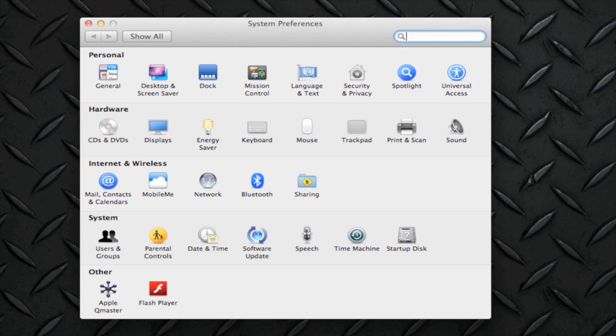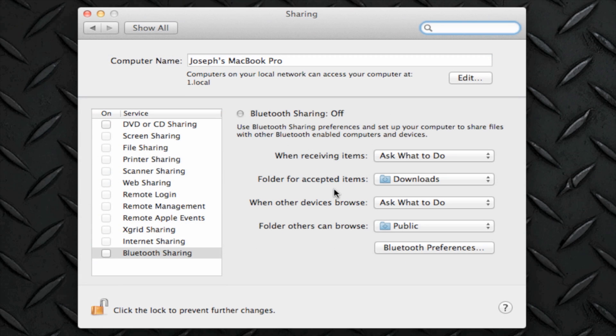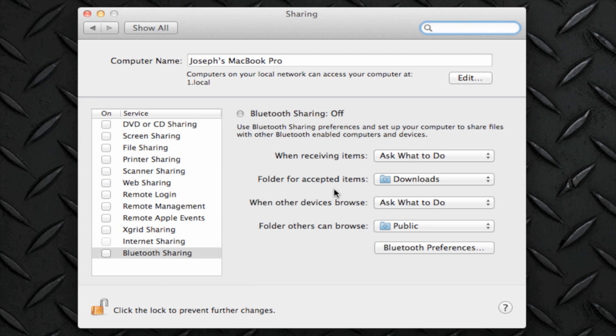Then what you want to do is you want to go to the Sharing icon. Click on it once and you will be displayed this information.